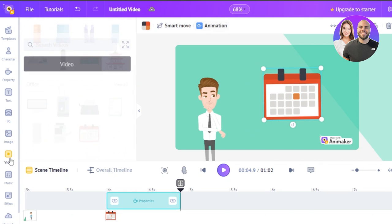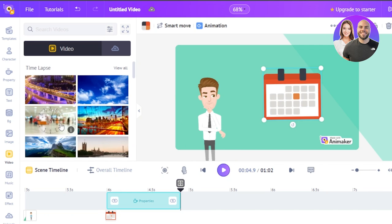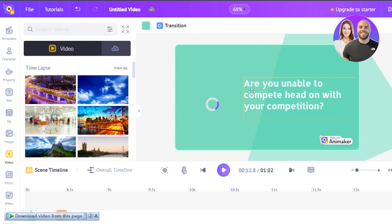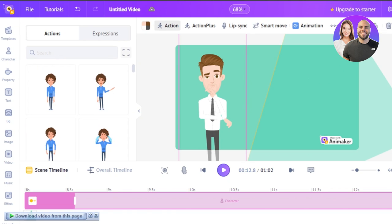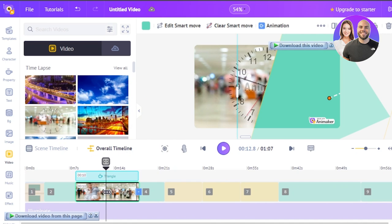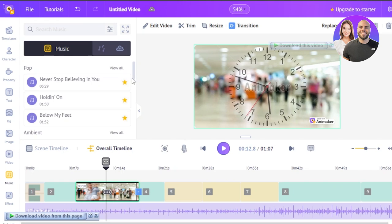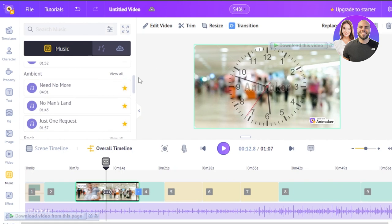Now I can go to the video section. You can not only create animation videos with characters, but also add stock videos. For instance, if you're creating a motivational video, you can add a video in the background — just drag and drop it and it will be added. You can then add a character, property, or text on top of that background. Similarly you can add images. In the music section you can select different music tracks and they will appear at the bottom.